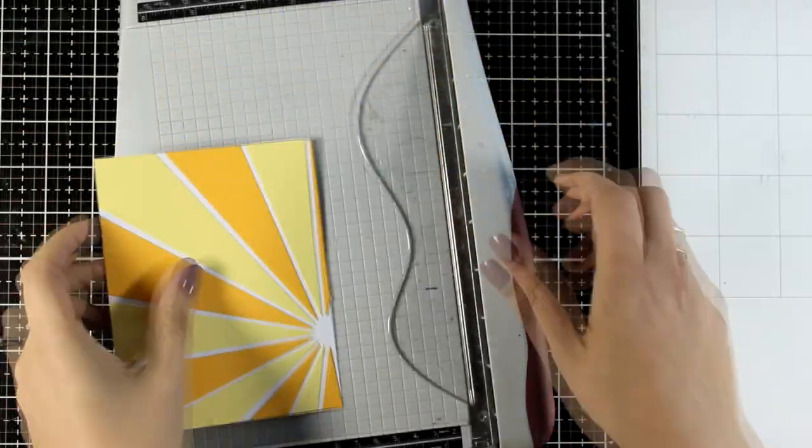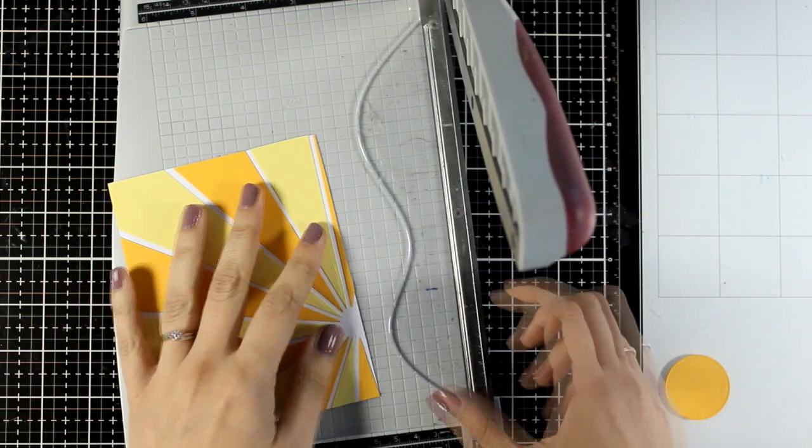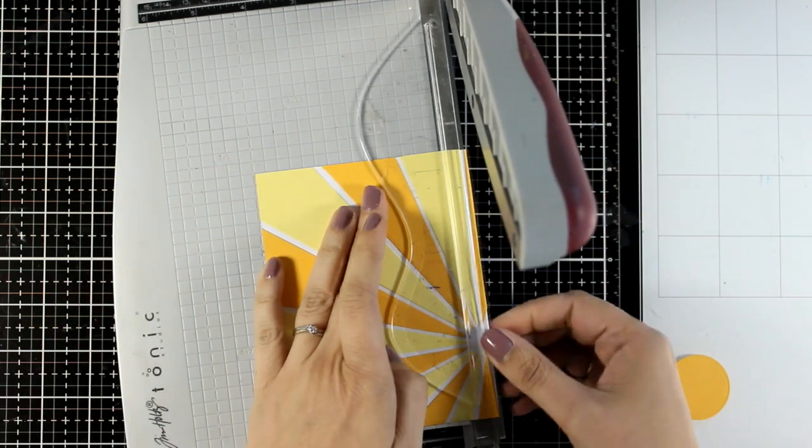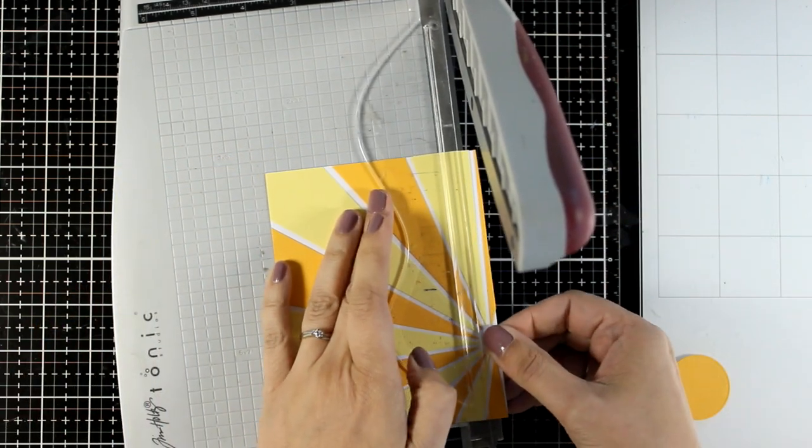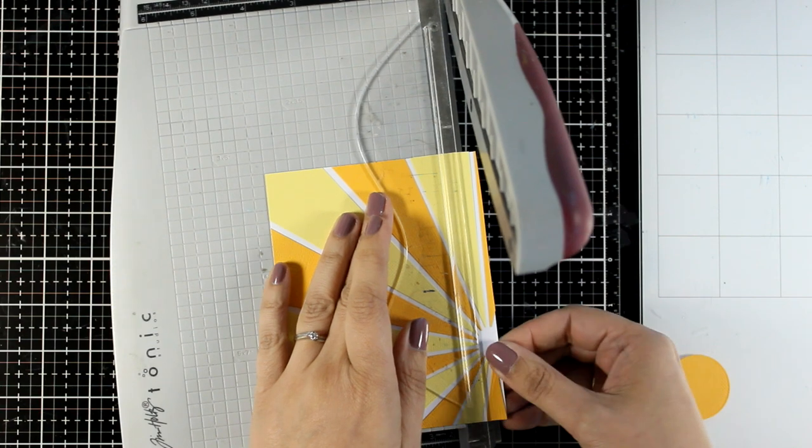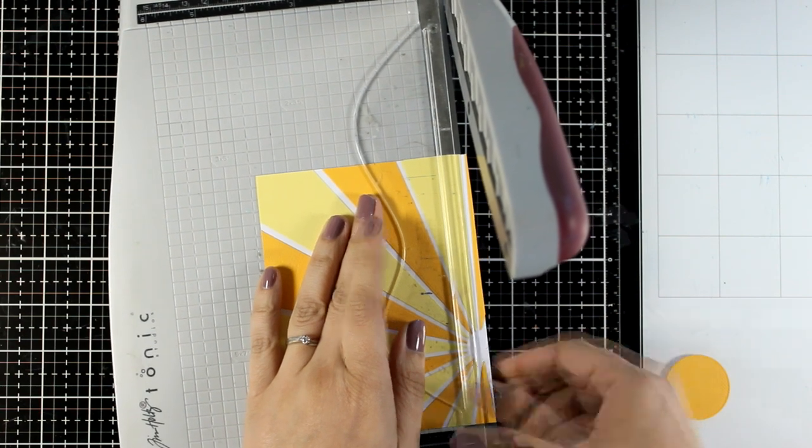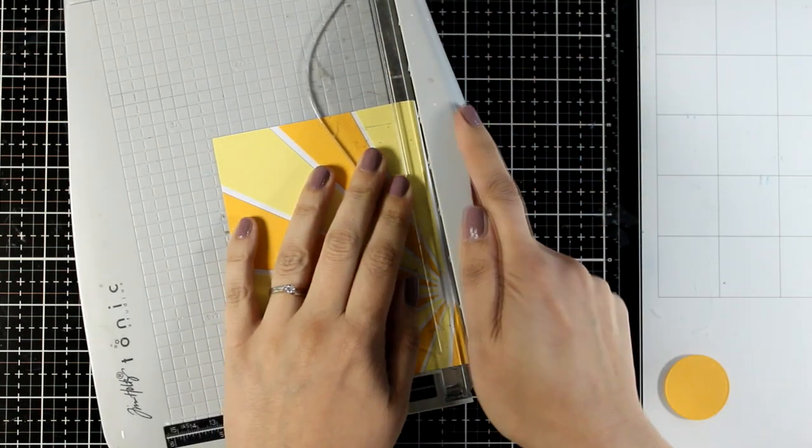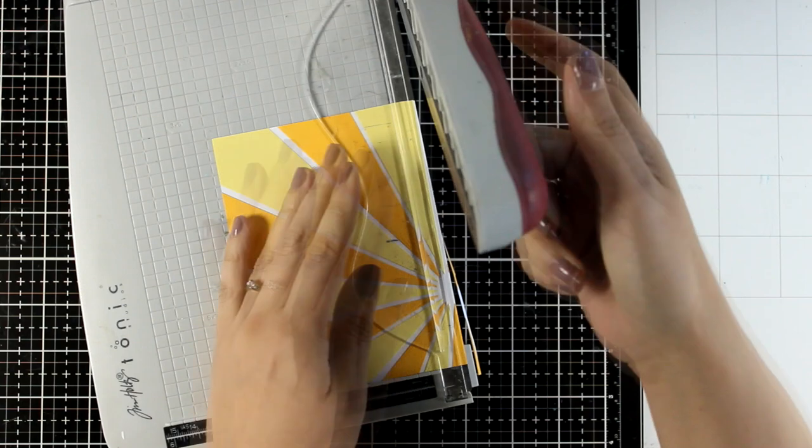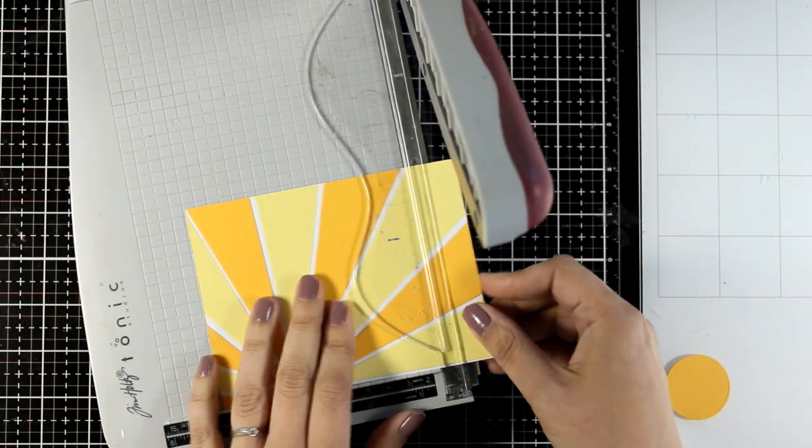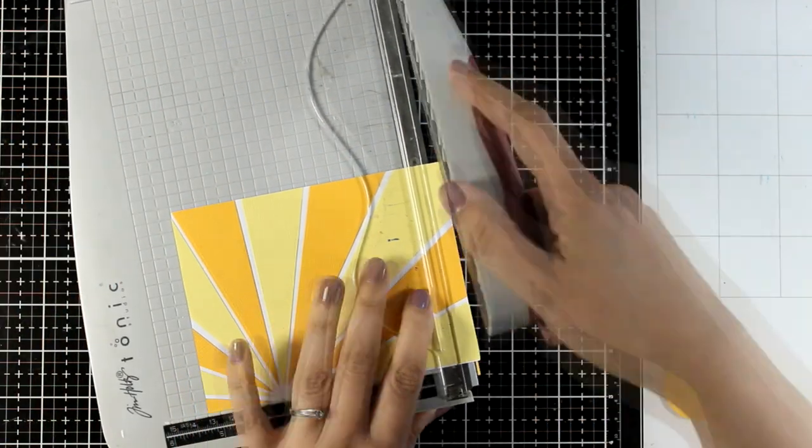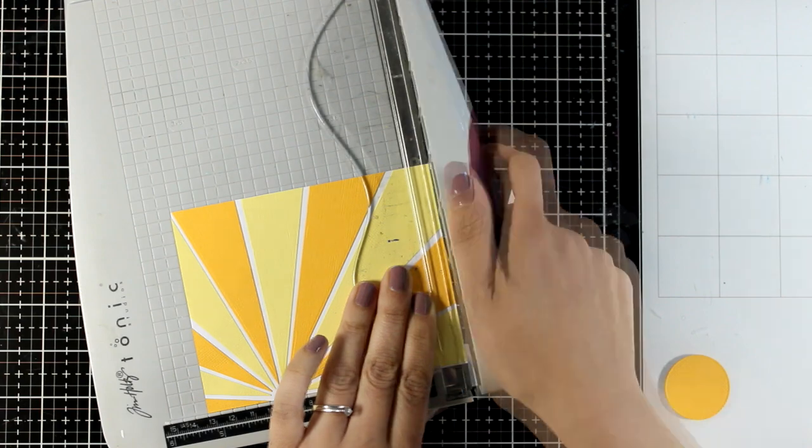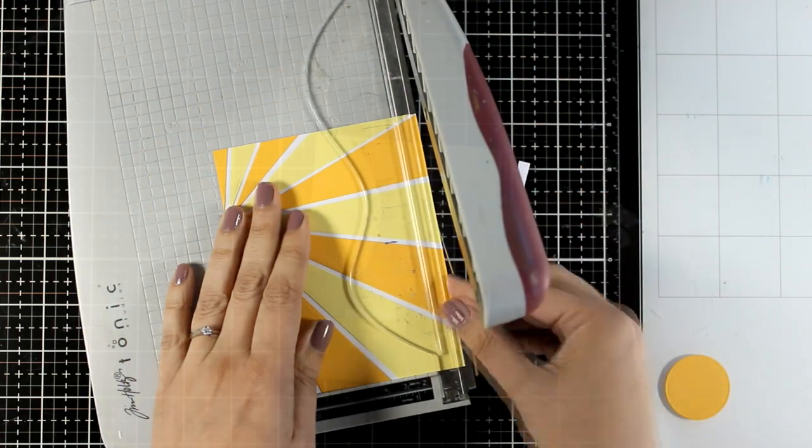Once that was done, I used my paper trimmer to cut it about 1.25 inches smaller on each side. This way, when I place this panel on my card base, I'll have a white border that matches nicely with the white lines between the rays.